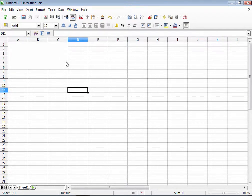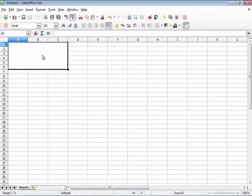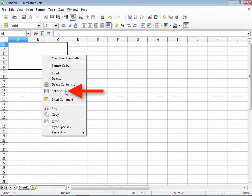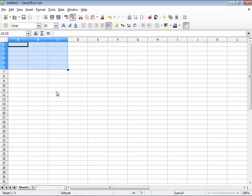Now, you can undo this option anytime you wish by right clicking, and if you notice, the merge cells option has changed to split cells. If you click it, it goes right back the way it was before I merged them.